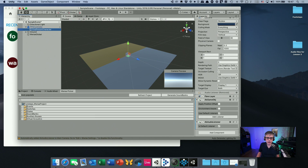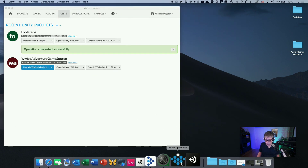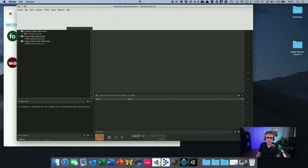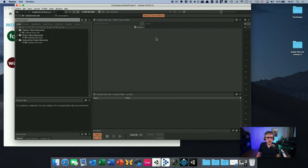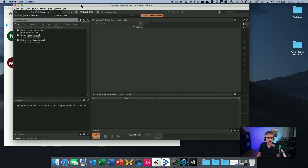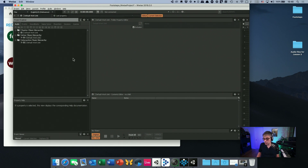What's more interesting to us now is the Wwise project. It's a completely empty project — I'm not going to talk too much about it since Audiokinetic has good tutorials on their website. What we essentially want to do is create a switch group, an audio switch that switches the footstep sounds depending on the material we're walking on.